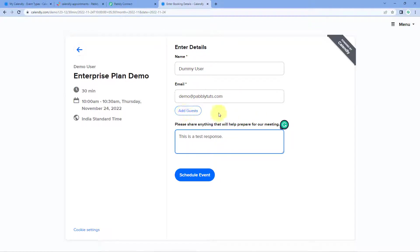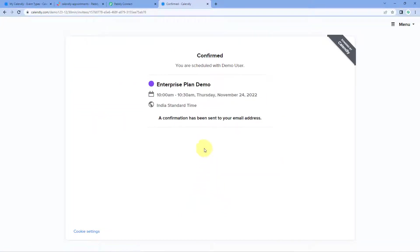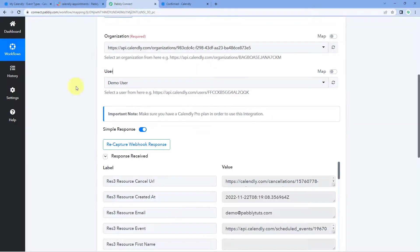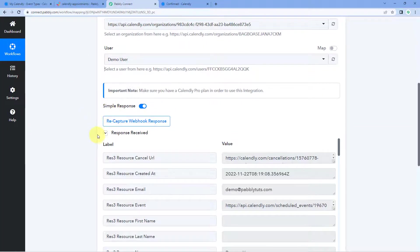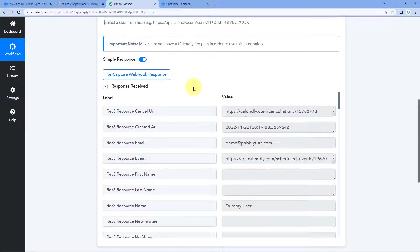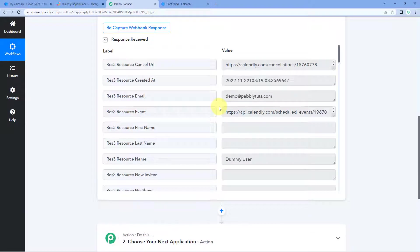On our booking page, I have entered the details of a dummy user — a name, email address, and a message: 'This is a test response.' After this, just click on 'Schedule Event.' We have successfully scheduled a meeting as a dummy user on our Calendly page. Because we have connected our Calendly account with Pabbly Connect, the details of this booking will also be received inside Pabbly Connect.